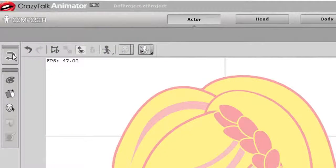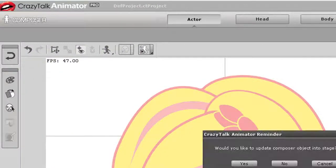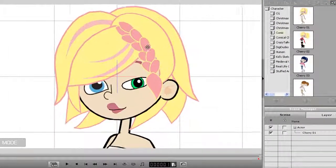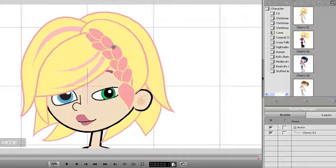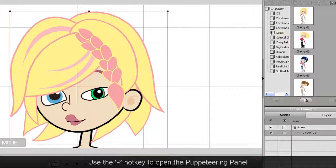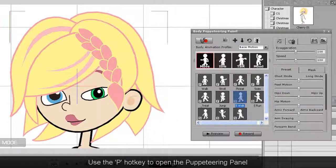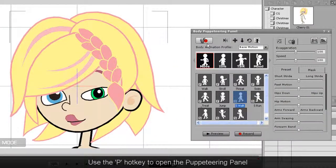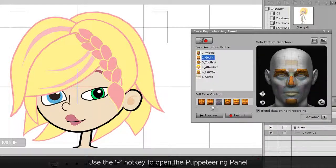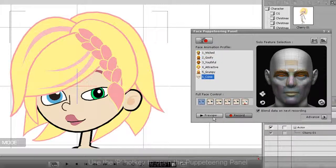Once I've done that, I'll exit the Composer mode and go back into Stage mode to test out the results. I'll enter into the Facial Puppeteering panel here and make sure I'm in the Facial Puppeteering section. Then I can select a profile. For now, I'll just select the Simple Comic Profile.